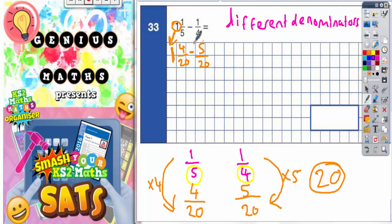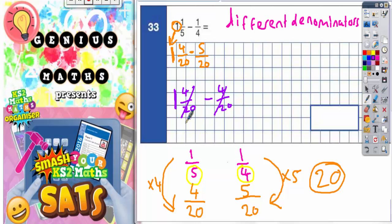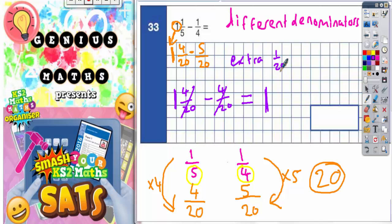The obvious thing to do here is to take the four twentieths off the whole one first. If you take four twentieths off one whole one and four twentieths, these four twentieths cancel each other out, leaving just one whole one. But we've only taken off four twentieths and we need to take off five twentieths, so there's an extra one twentieth to take off. So we need to do one whole one take away one twentieth.